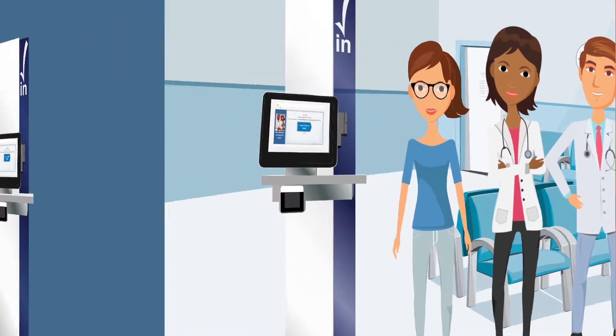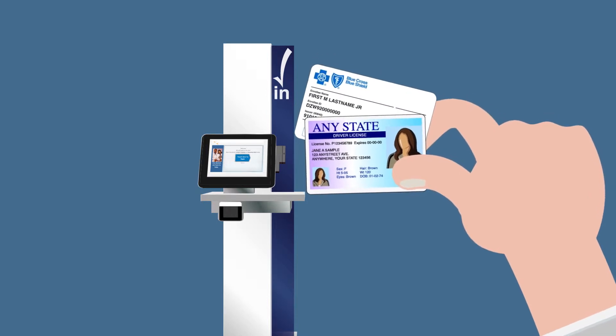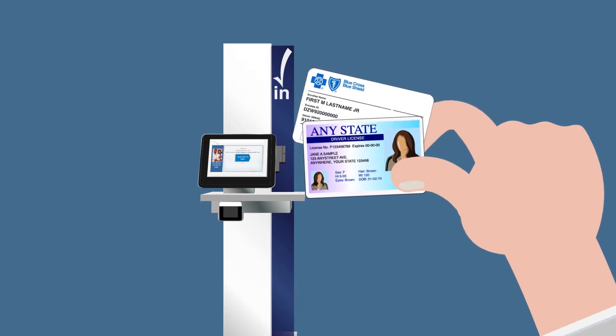Here's how it works. When you arrive, please have your driver's license and health insurance cards ready.